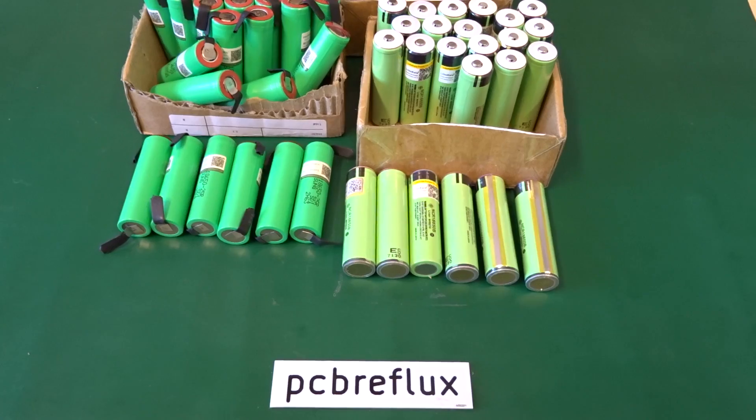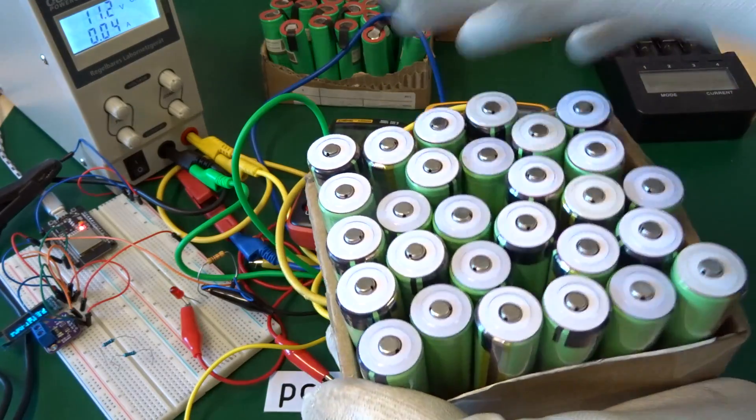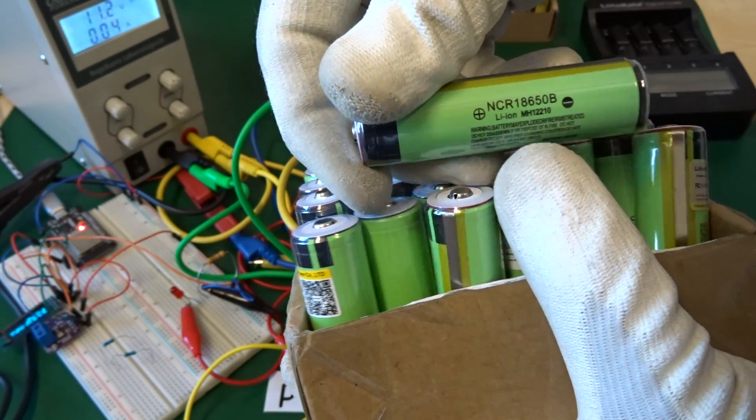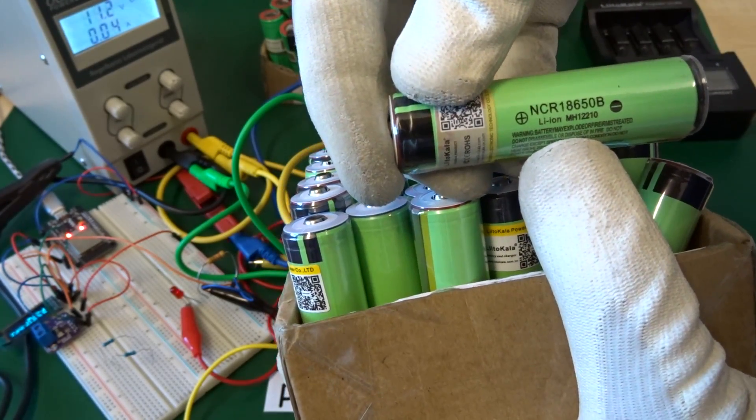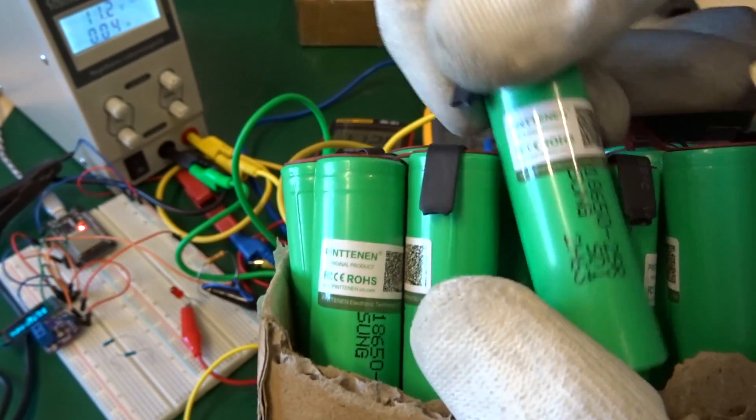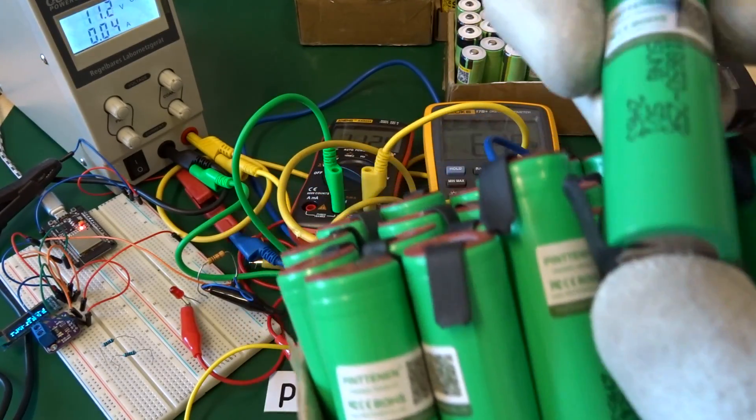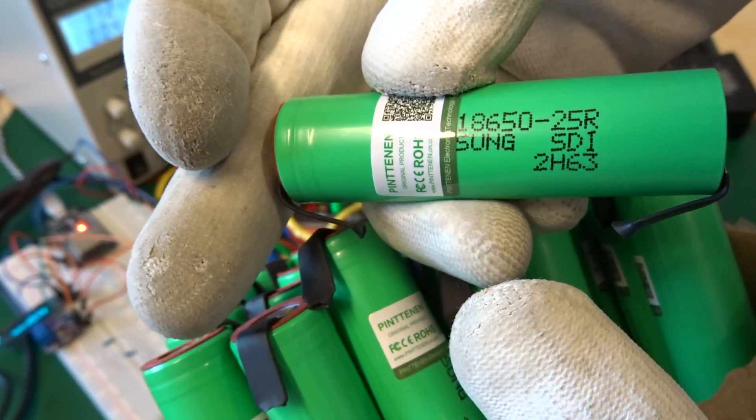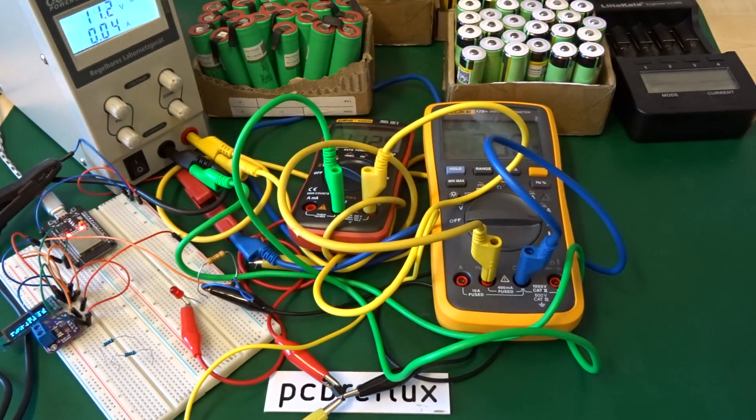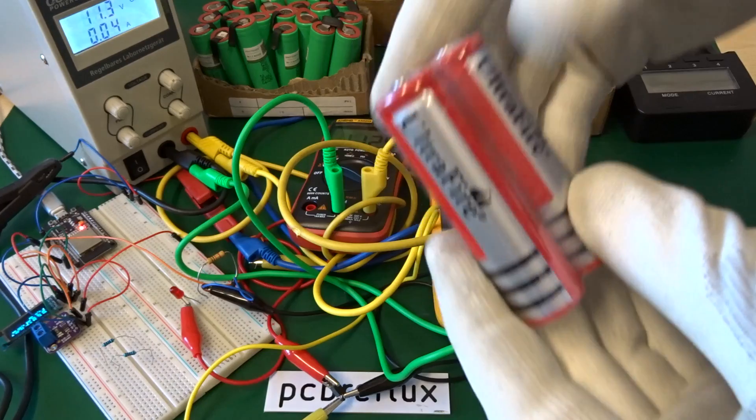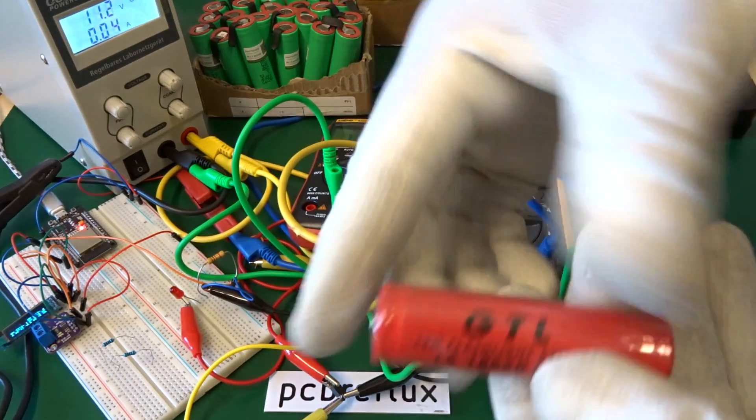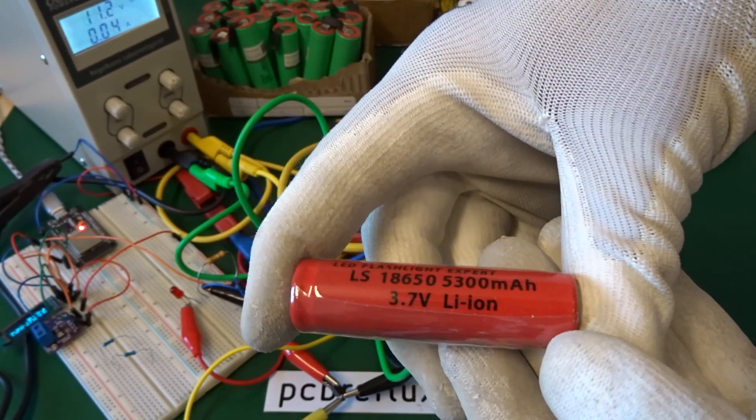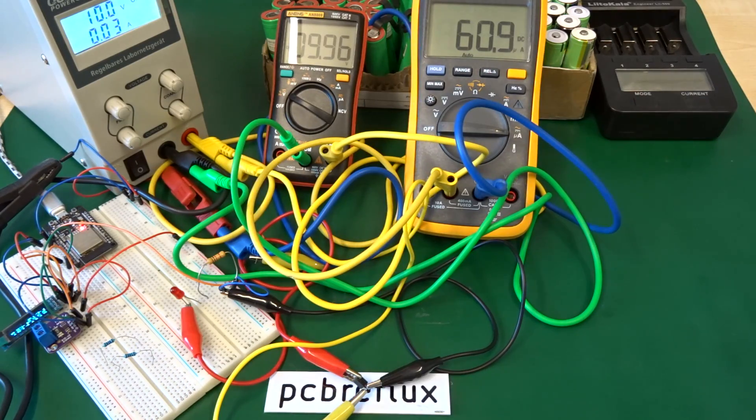So here are the 18650 lithium cells. I've tested the very good one, the NCR18650B with around 3,400 mAh. And also I tested the Samsung INR18650B with about 2,700 mAh. And yes, I have also the fake ones that are rated at about 10,000 mAh. But they have a capacity about 200 mAh up to maybe 800 mAh. Far away what they claim to have.